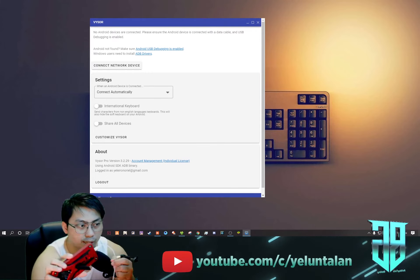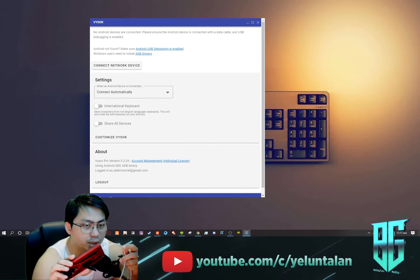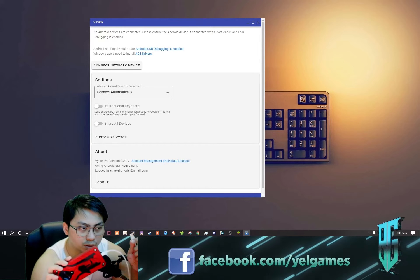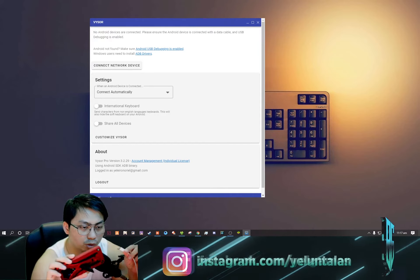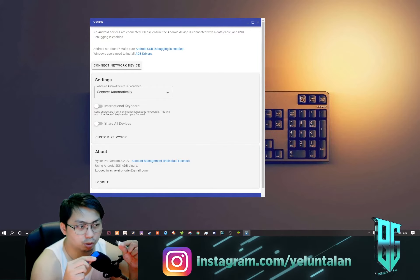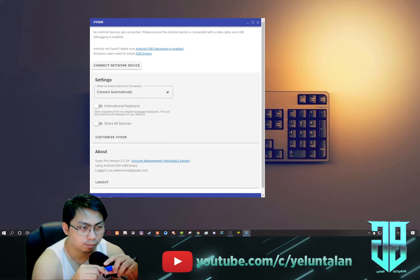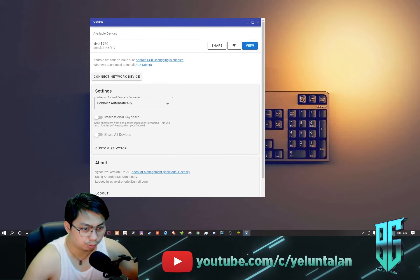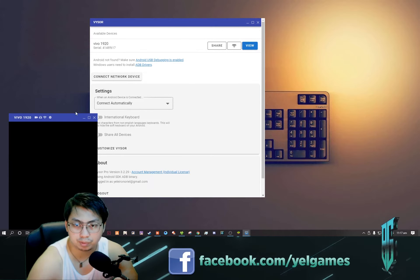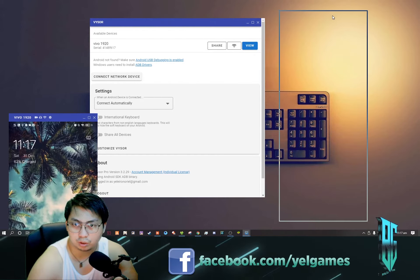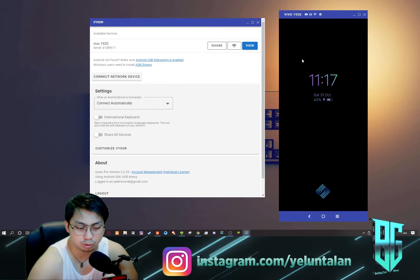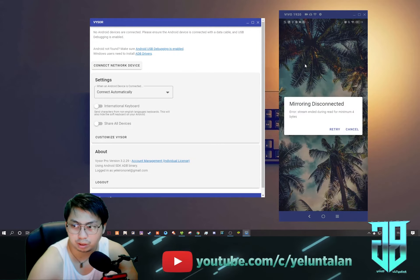Once USB debugging is turned on, you need to connect it to your PC using a USB cable - whatever USB cable you use, Type-C or micro USB for your Android phone. I'm using Type-C. Connect it to your PC and once you hear the beep, it's connected. A pop-up will appear because it is now automatically connecting, and that is my phone already being screen mirrored.